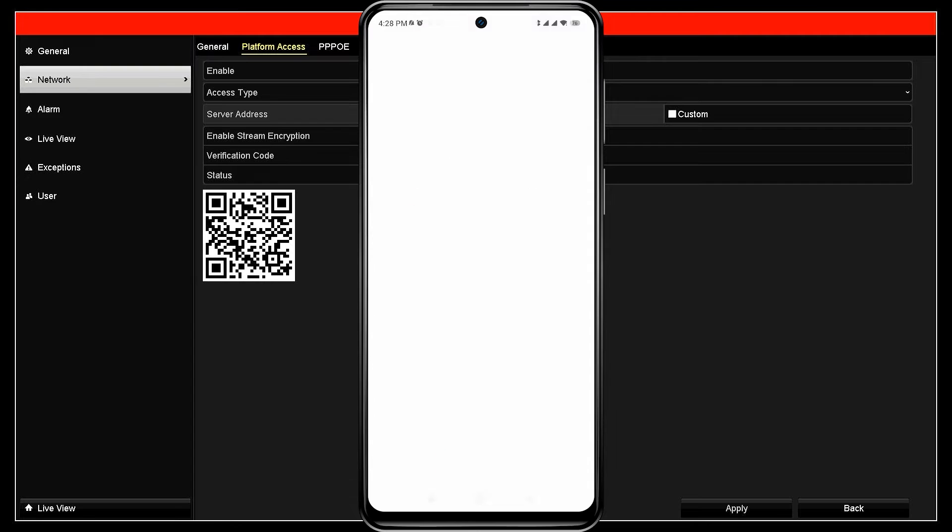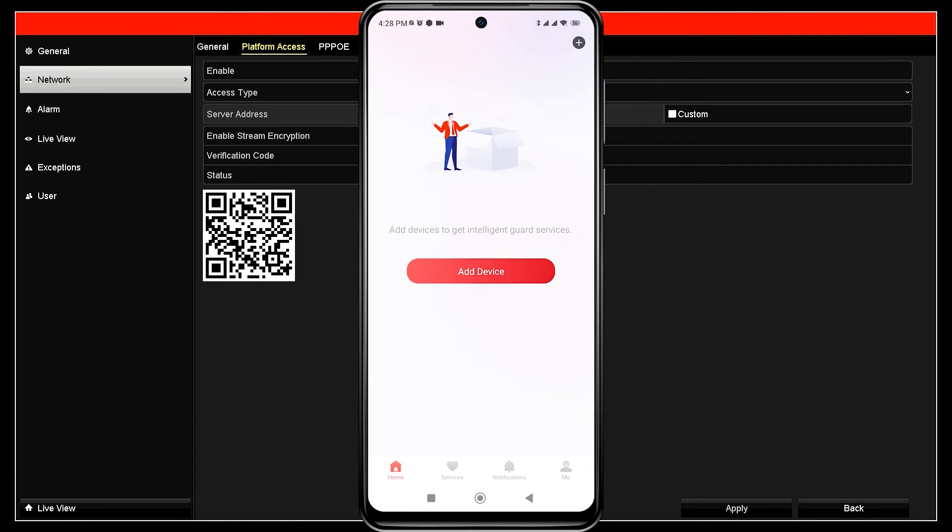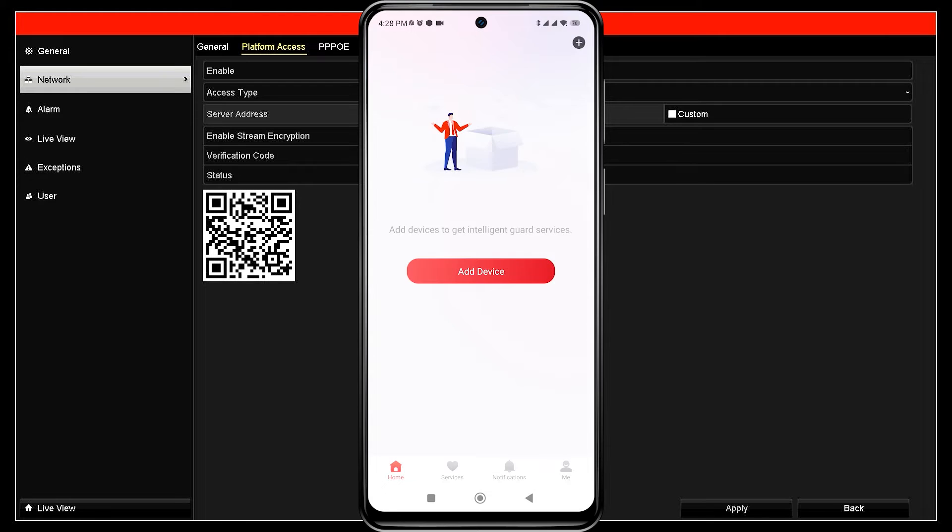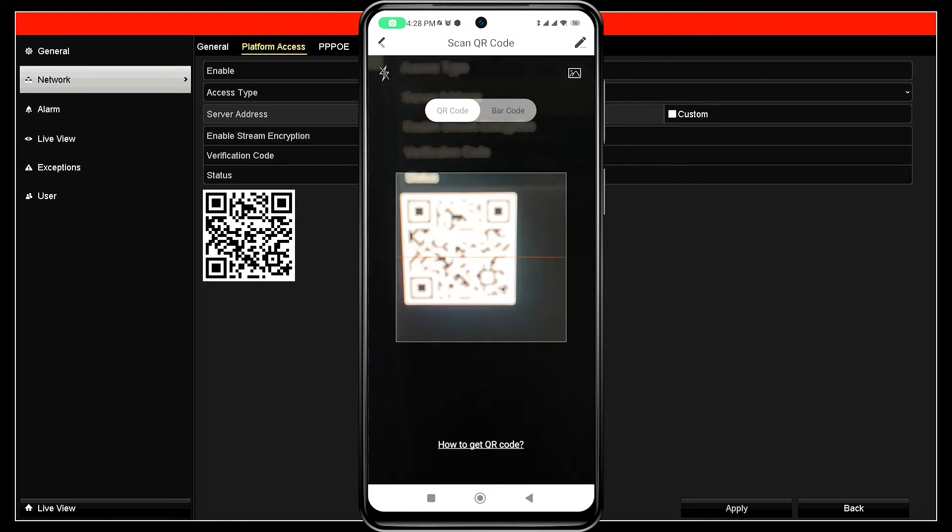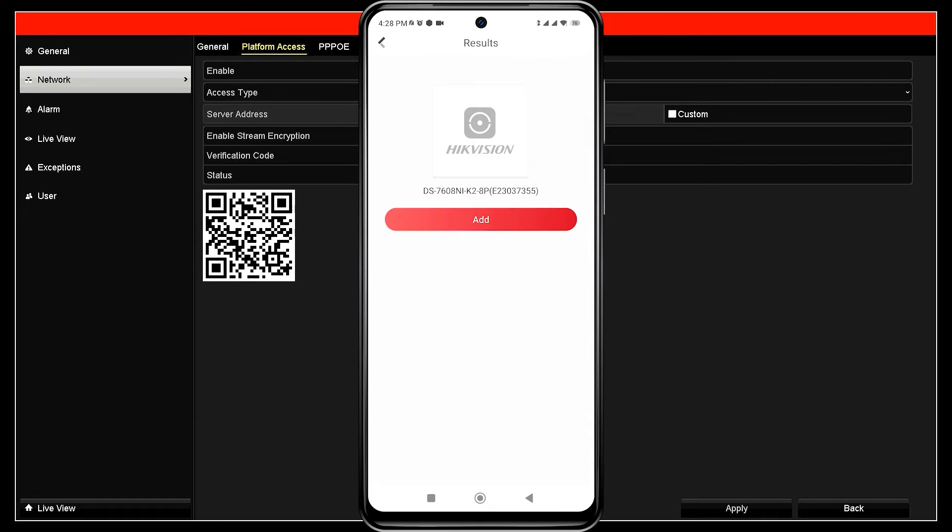Make sure you have logged into the application with an account. Next, click add device and select scan QR code options to add your Hikvision NVR. Point your camera to the QR code found in the platform access menu.